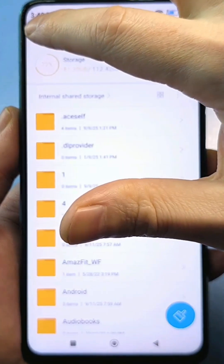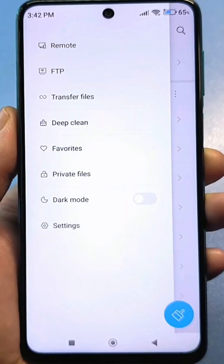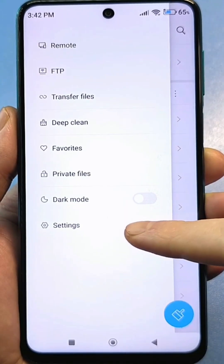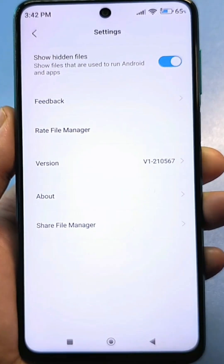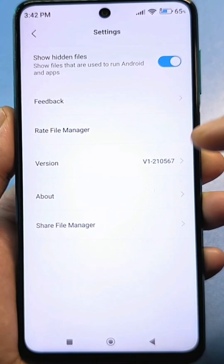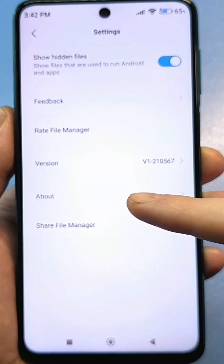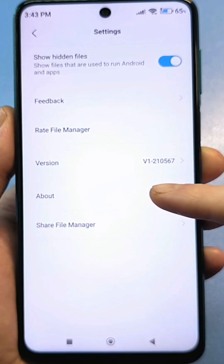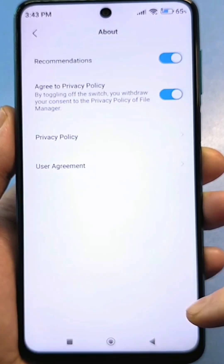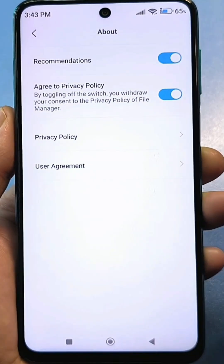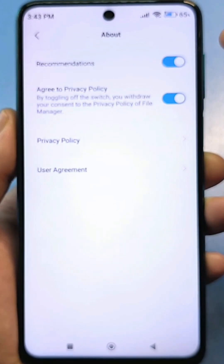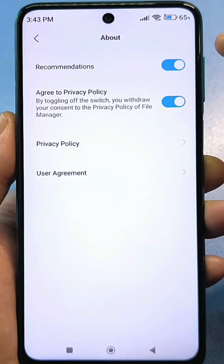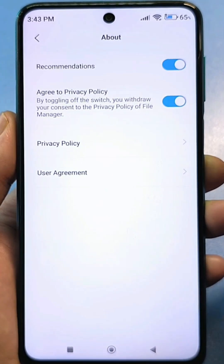Tap the three bars. Here, look for the standard settings. And here, among all the information, you need to find "Information." Tap this line. And look what we have here — we have the slider enabled, and a hidden button called "Recommendations enabled."